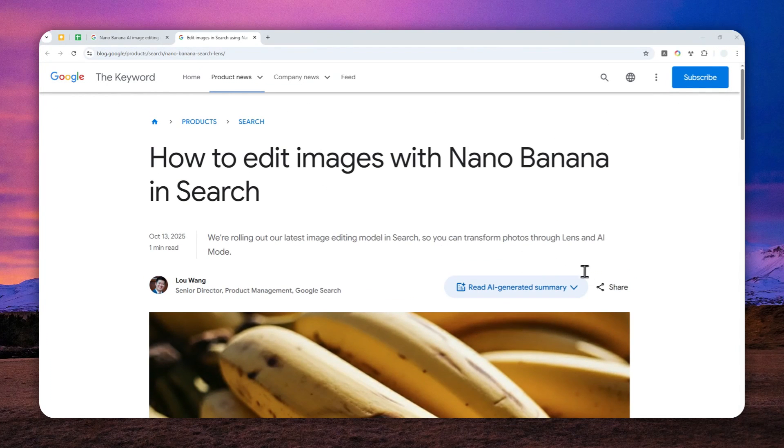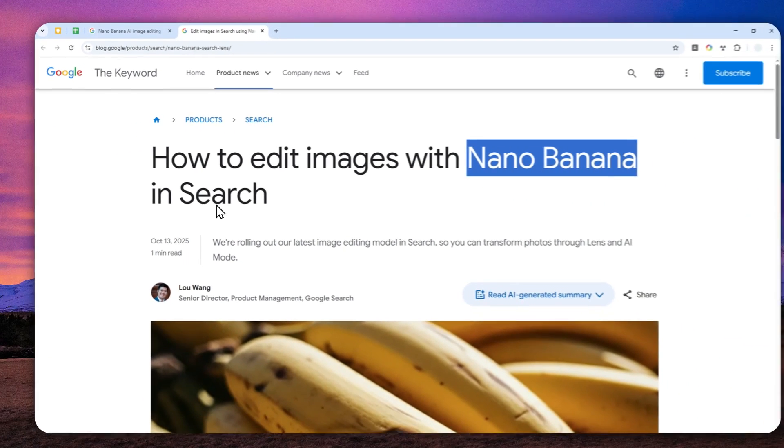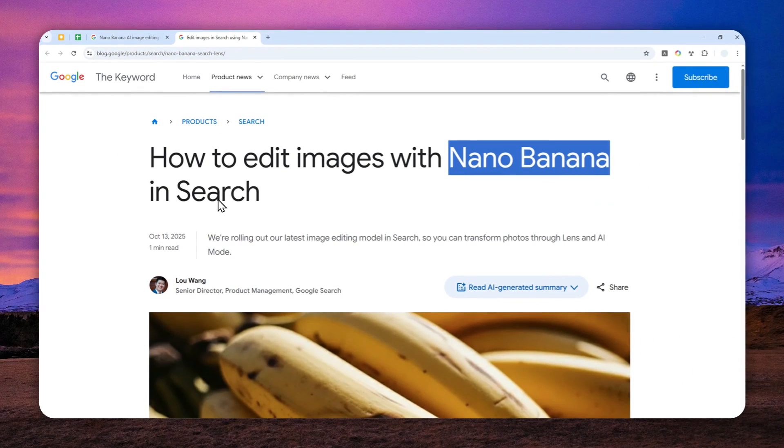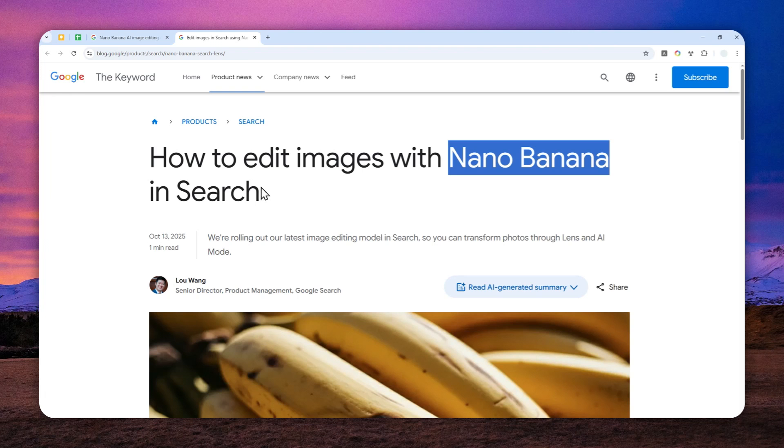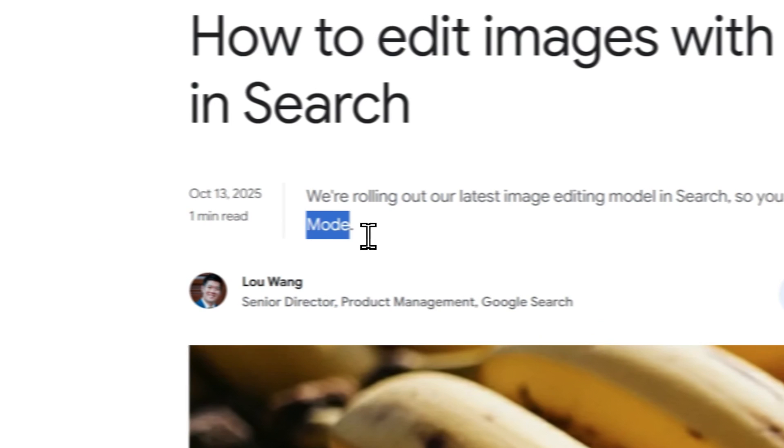Well, now the best AI image model from Google, which is Nano Banana, is now available in Google Search. And that means you can use this model to create or even edit a picture via Google Lens and AI Studio.